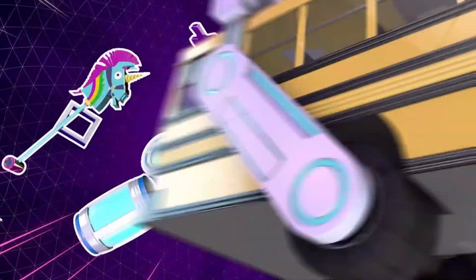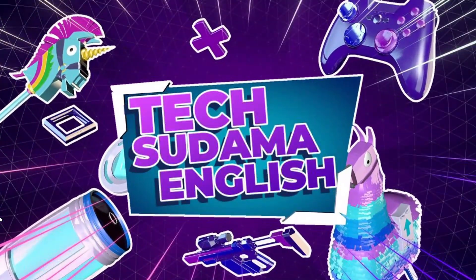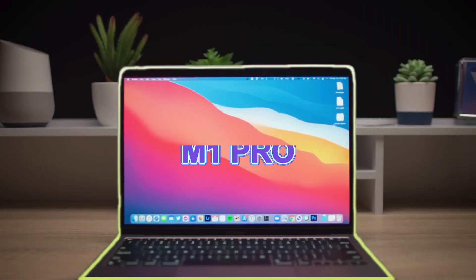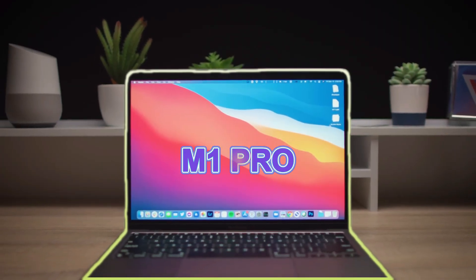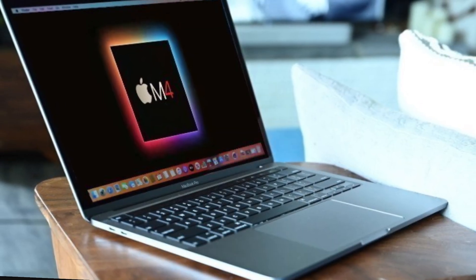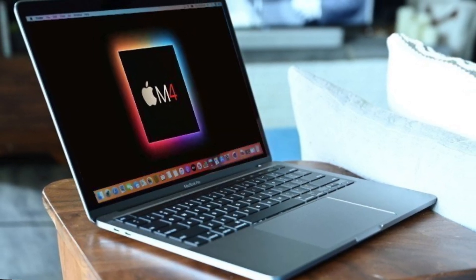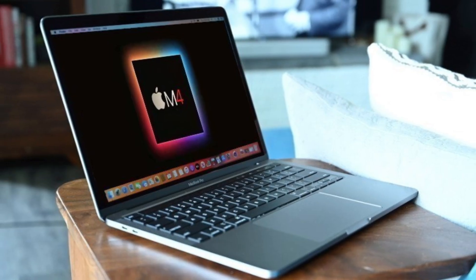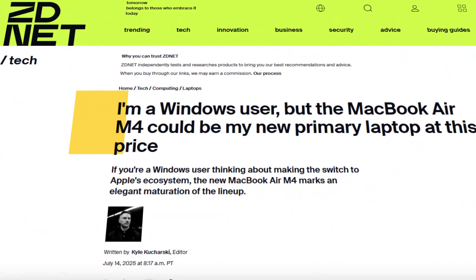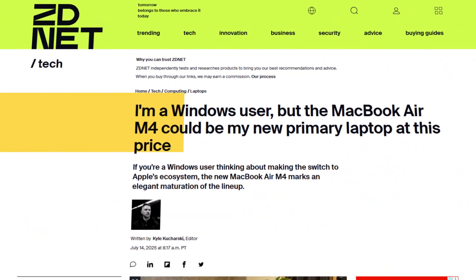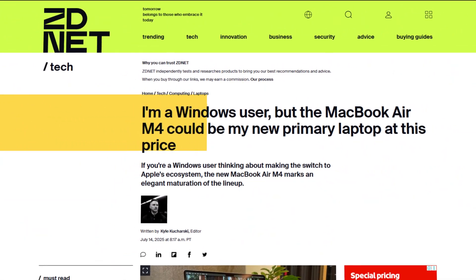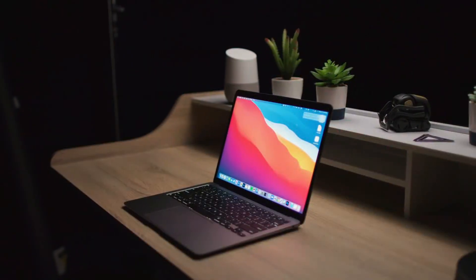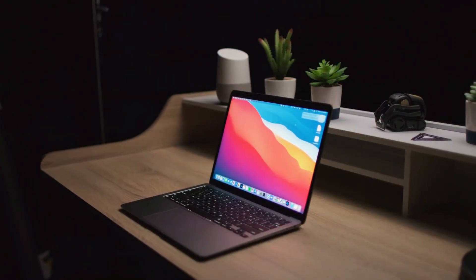Hey everyone and welcome back to the channel. Today we're tackling a question many of you have been asking: should we upgrade from M1 MacBook Pro to the brand new M4 MacBook Pro? The internet is buzzing with some sources like ZDNet boldly claiming that the upgrade is totally worth it. But is that the full story? I dug into the specs, benchmarks, and real-world user experiences to give you the comprehensive answer. Let's dive in.